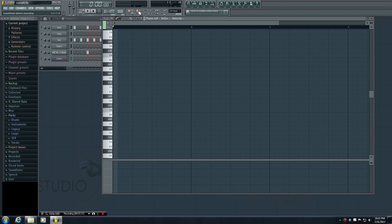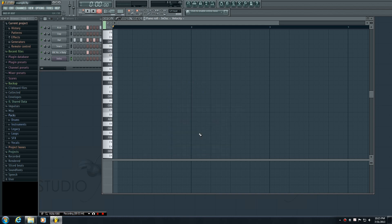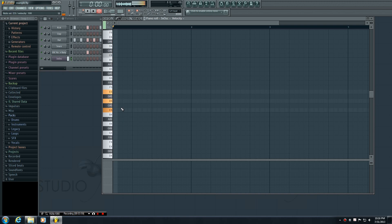Now you're saying okay, how do I record? Well it's easy. Go ahead and press this record button right here and once you press it this pop-up is going to appear. Make sure you press Automation and Score, and now you see that the record button is active. Now whenever you press play it's going to give you that four beat countdown, and as soon as the countdown ends you're going to start recording and whatever you press on your MIDI keyboard it's going to record in the piano roll.